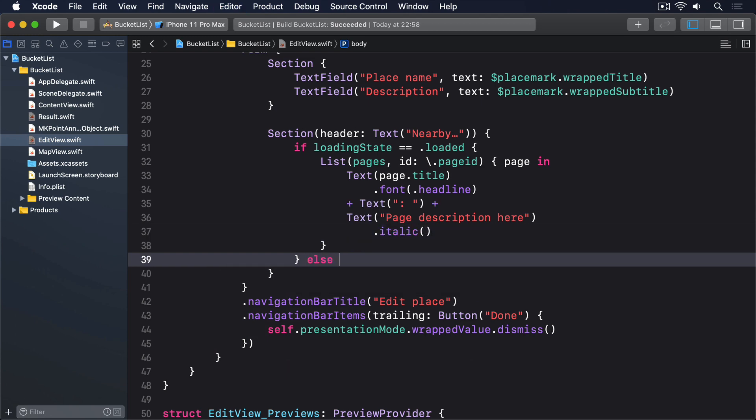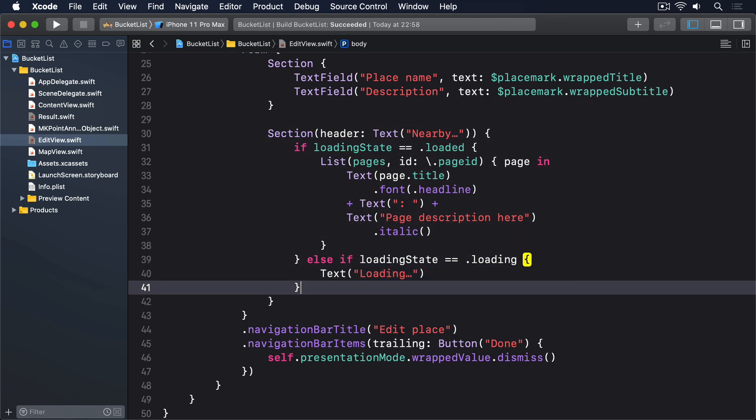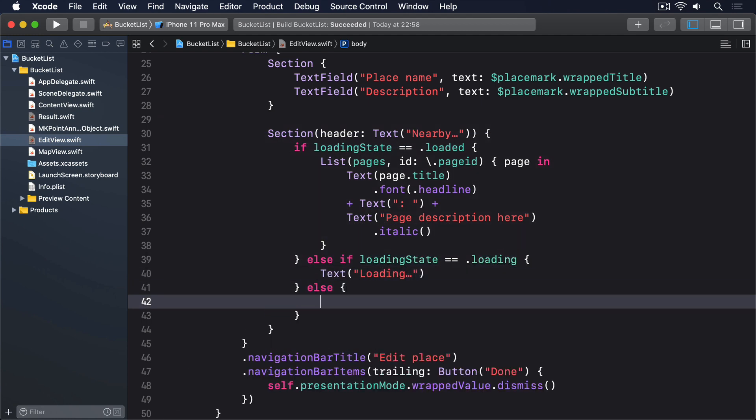Else if we're currently loading, we'll do text loading. Otherwise, it's an error, we'll just say please try again later.